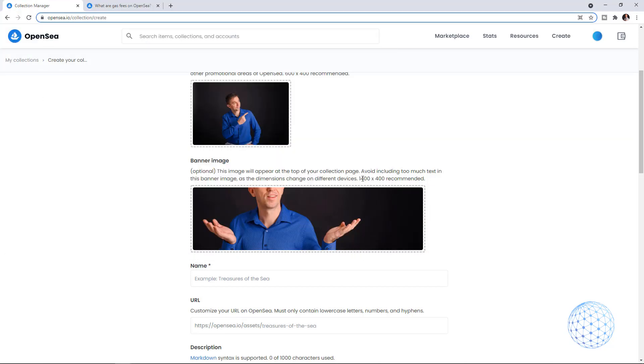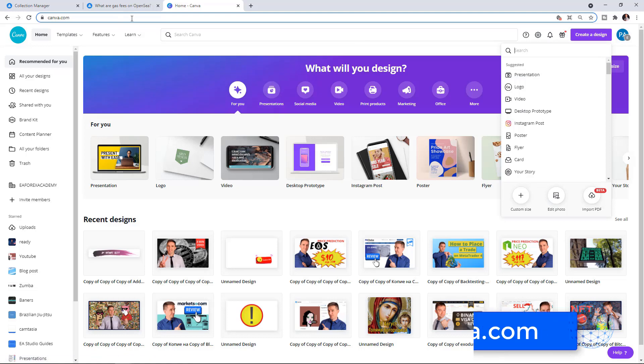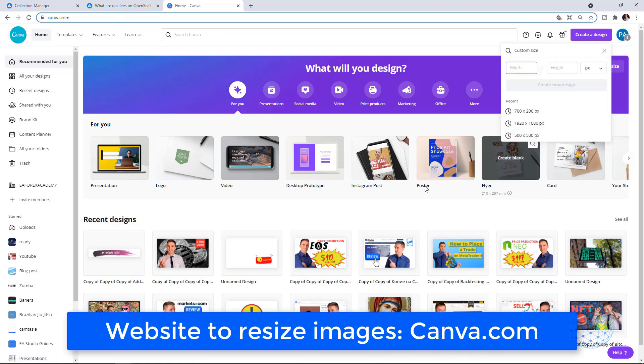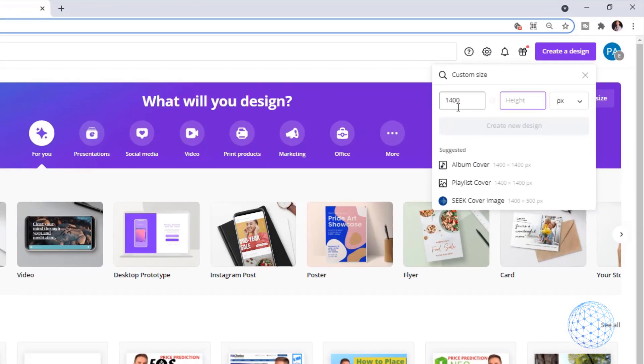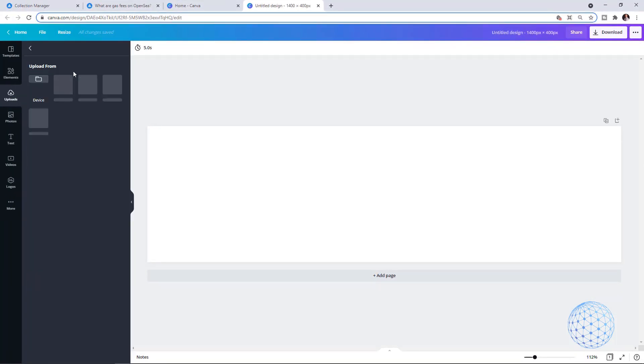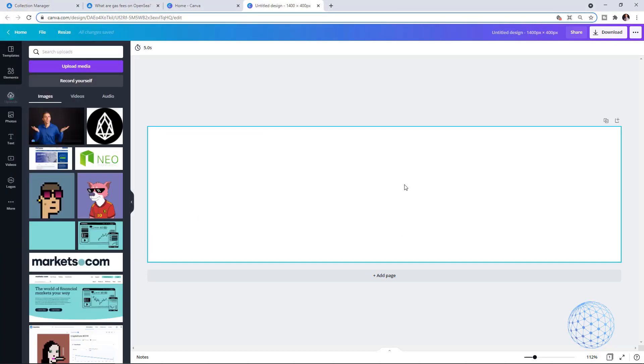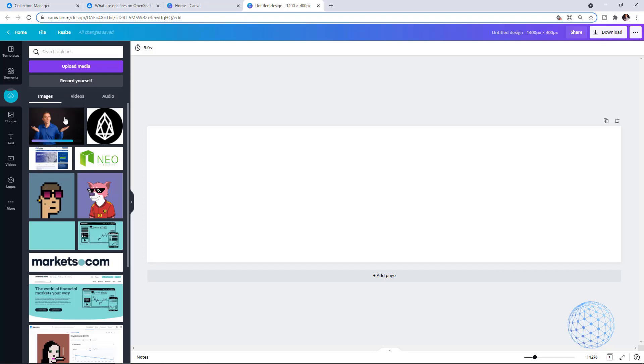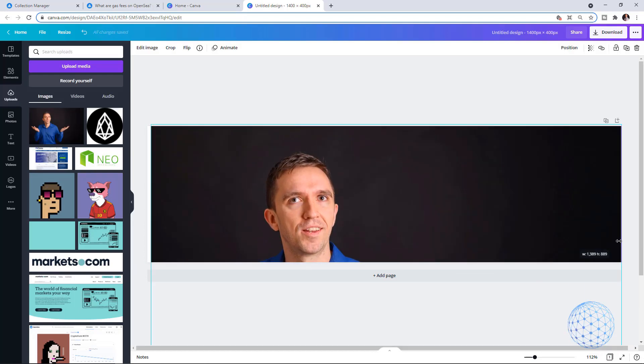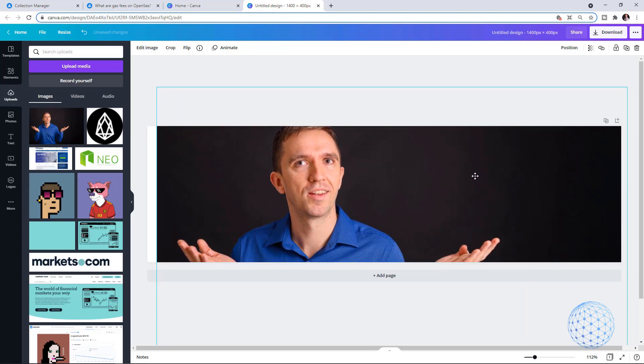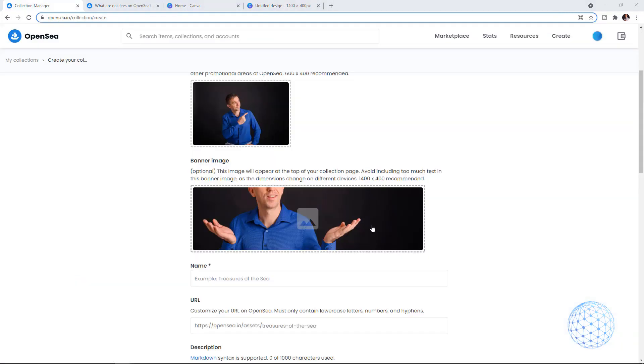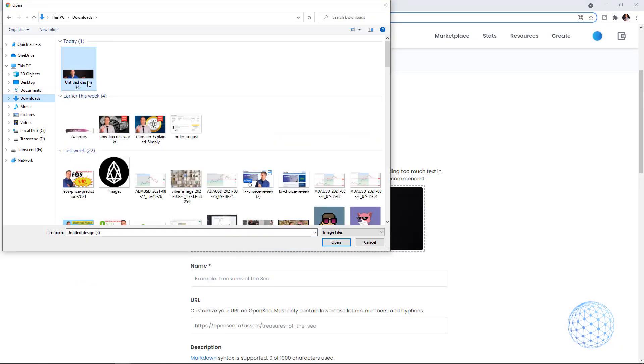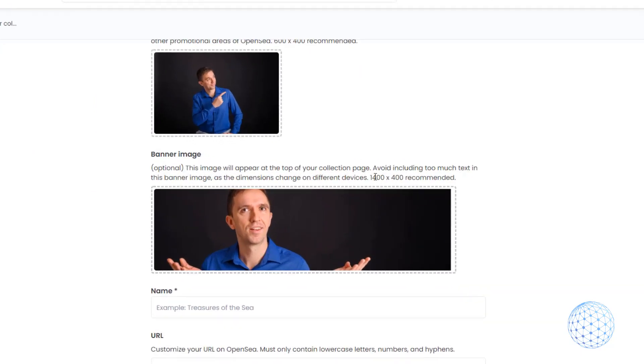For the banner image, I'll pick any of the pictures I have. It doesn't really fit very well, so make sure to look at the recommended size. A quick tip: if you don't know how to do that, you can use canva.com and create custom size pictures. I can make it 1400 by 400, create new design, and then upload the picture I want. I can simply fit it into the size they want. You really don't need Photoshop skills nowadays.